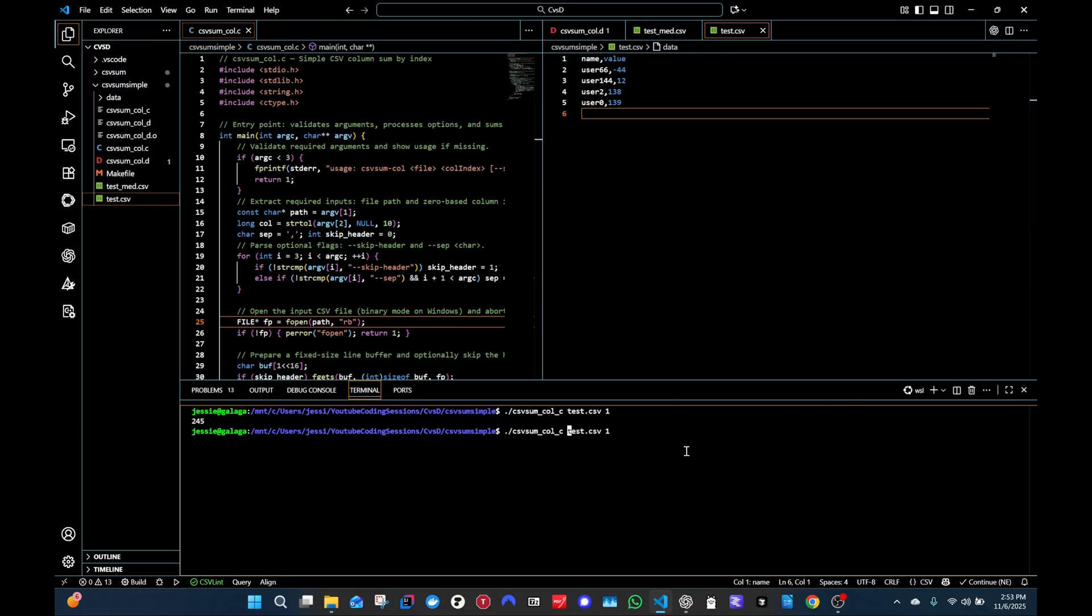For D, we can do the same thing, but just replace C with D. Easy enough, and then run it. Boom, we get 245. Easy. Cool.